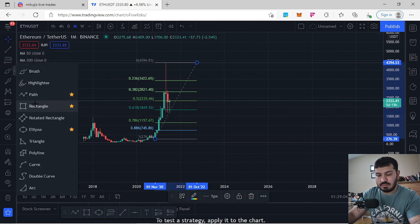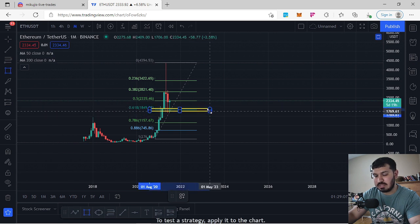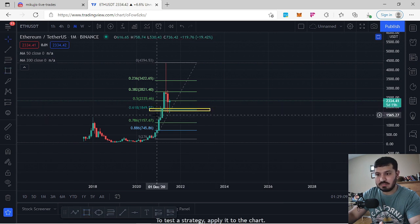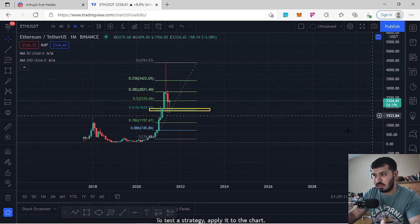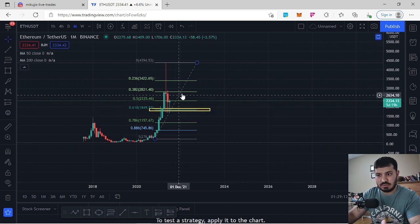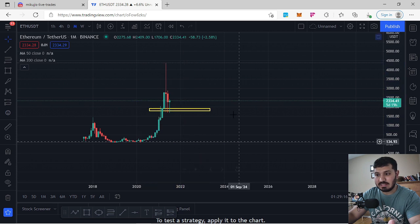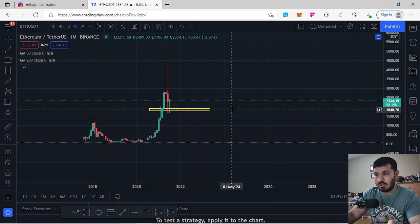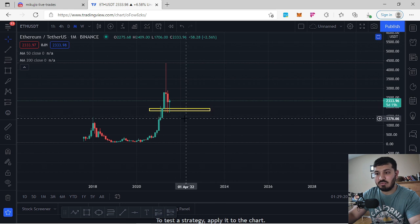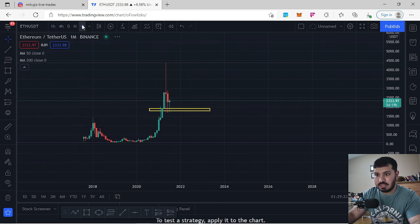On the Fibonacci we can see that Ethereum right now has come down to the 618. We have come down here three times — once, twice, and now for the third month, which closes in 5 days and 19 hours. For the third month, we've hit the 618, which is seen exactly at $1,848. Three months in a row, we've had bounces off $1,848.